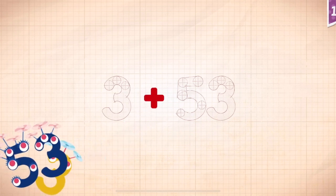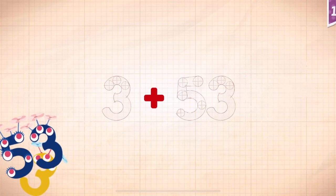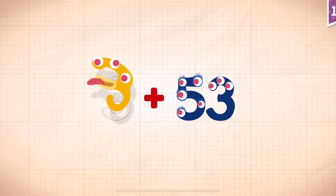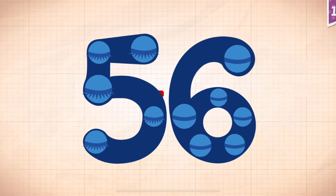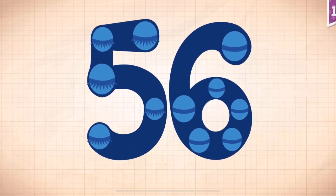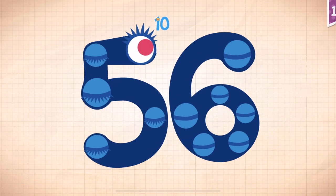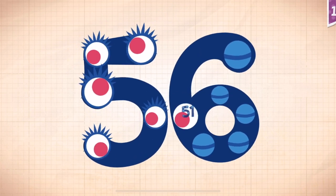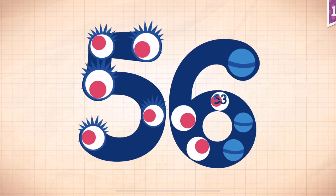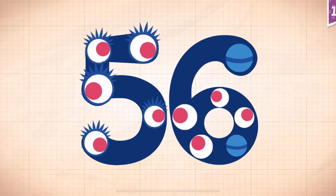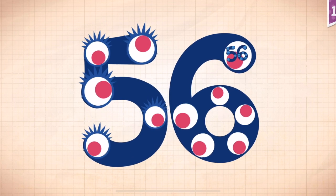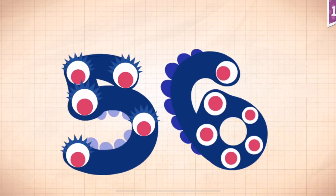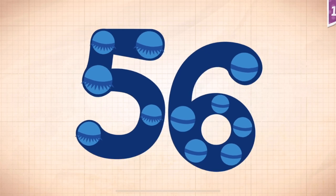Fifteen... fifty-three, fifty-three, fifty-three, three, three, plus fifty-three, equals fifty-six. Touch the monster's eyes. Ten, twenty, thirty, forty, fifty, fifty-one, fifty-two, fifty-three, fifty-four, fifty-five, fifty-six. Yay! Fifty-six!